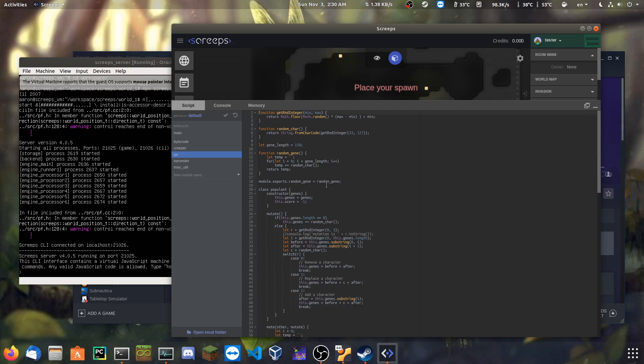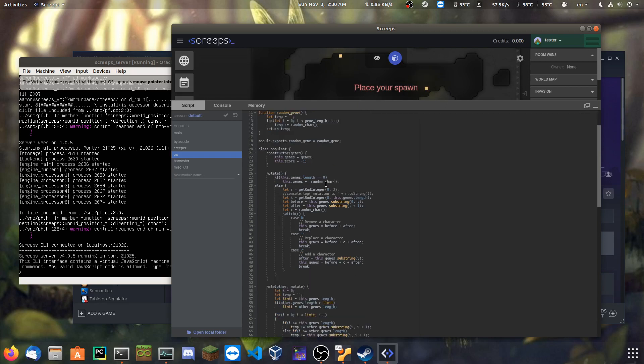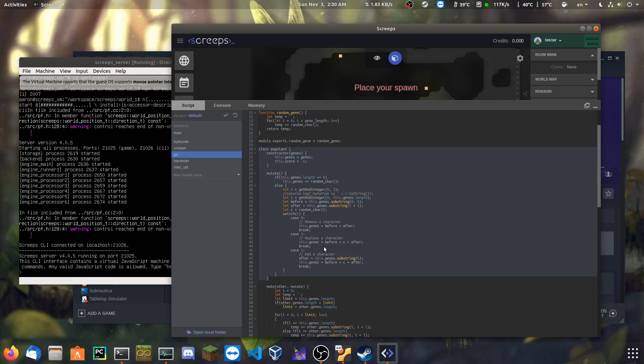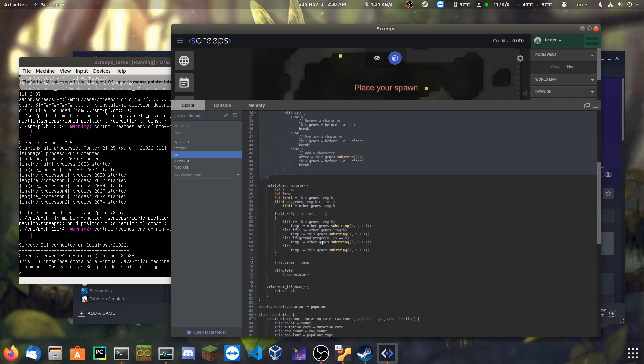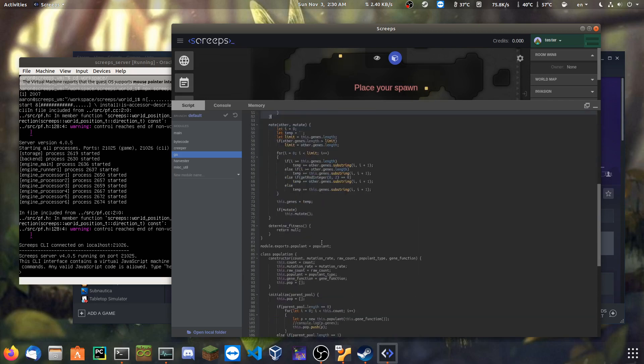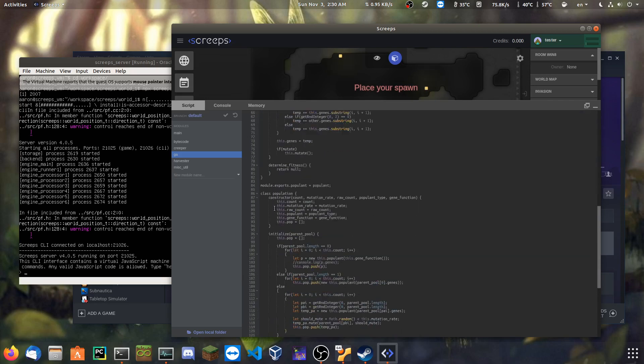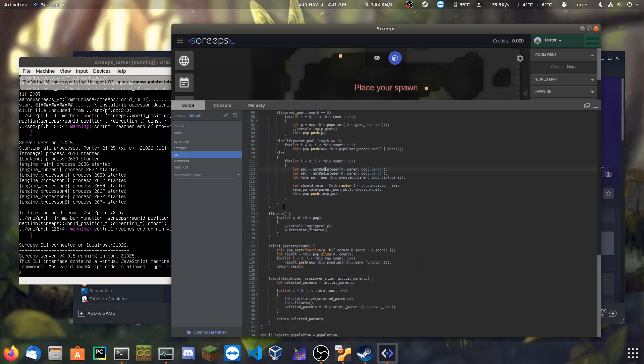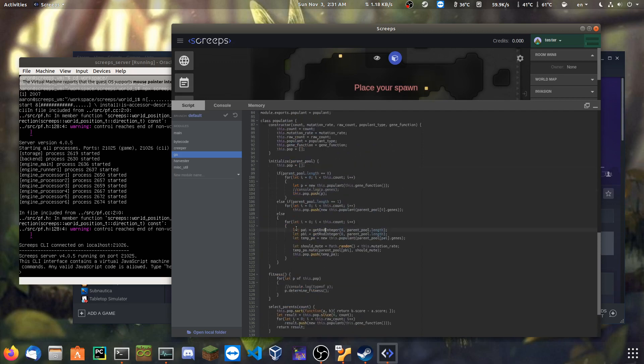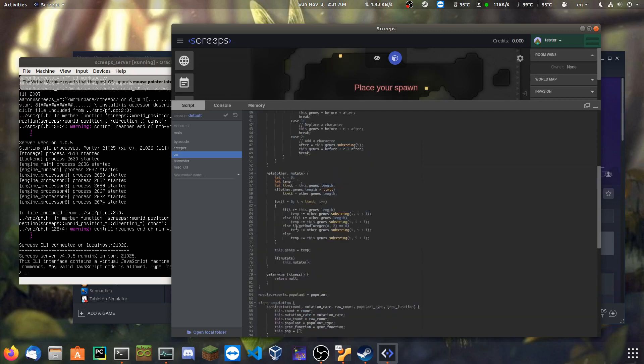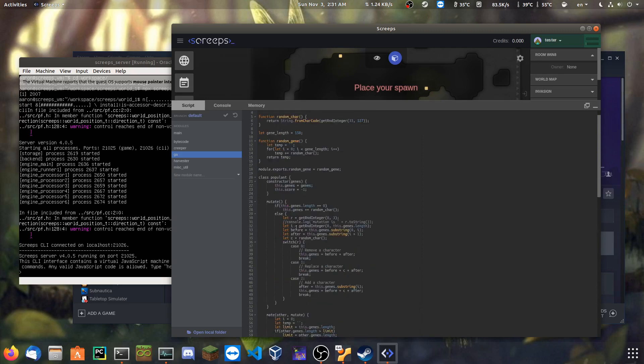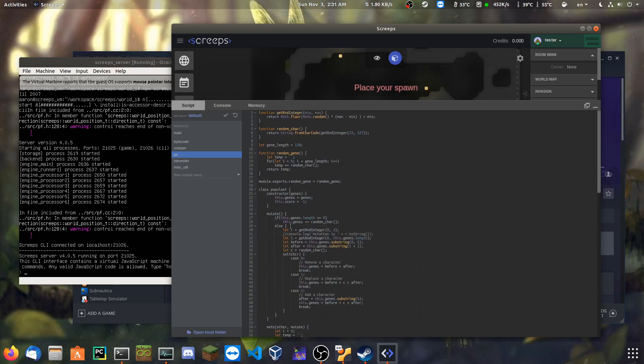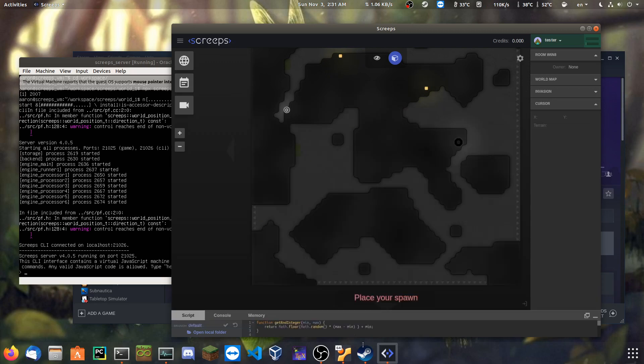You have the populant class here, which represents one person in the population. And then you have the population class that holds the entire sample. Yeah, and then these contain the algorithms for combining the genome sequences and generating new ones.